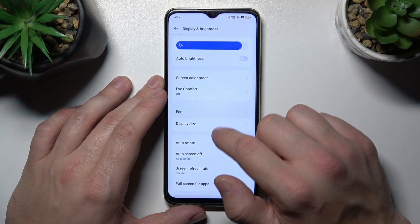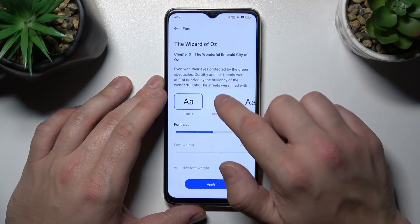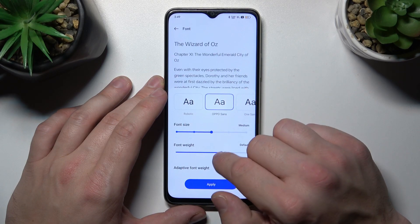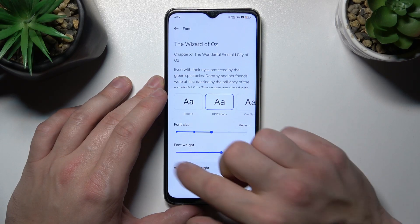Next we can change font size, font style, font weight, and enable adaptive font weight.